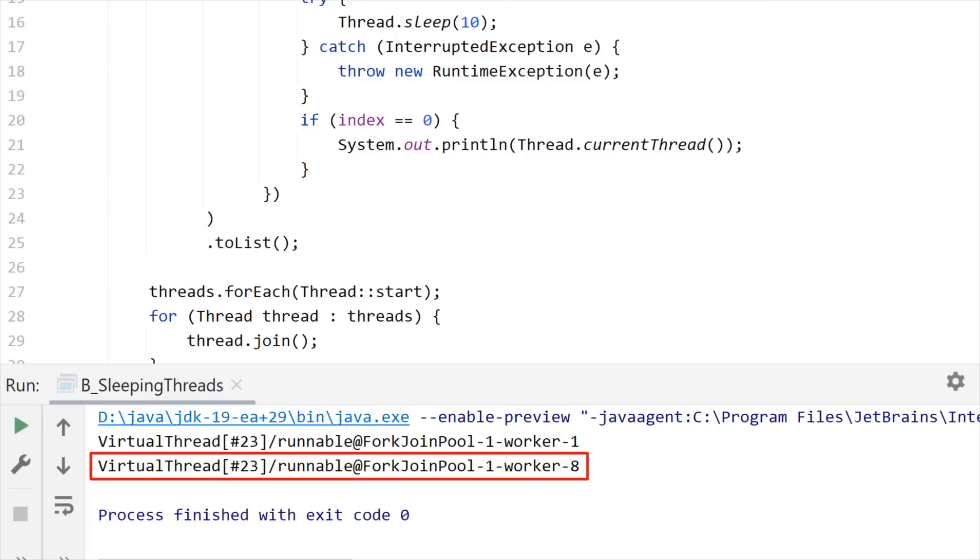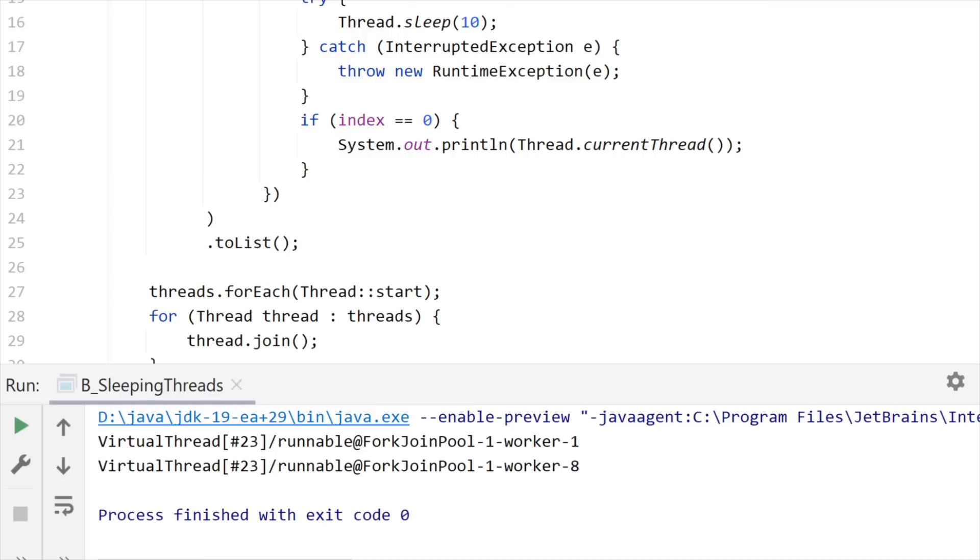So in fact, it could jump from one platform thread to the other. If you do this on your own machine, make sure that you're launching enough virtual threads, because you will probably not observe that with only one or two threads. So what is happening here? How can a virtual thread jump from one thread to the other? What is the magic behind that?